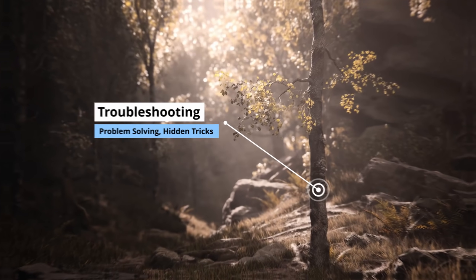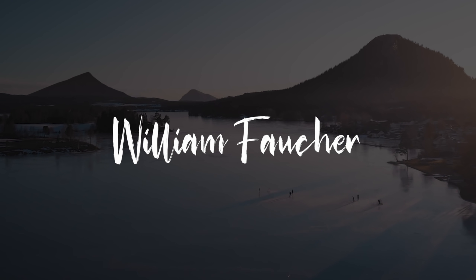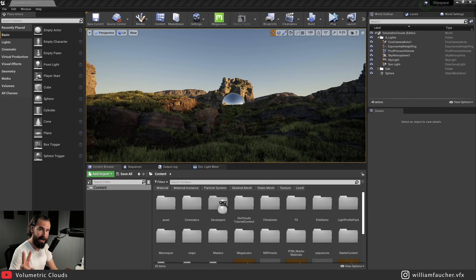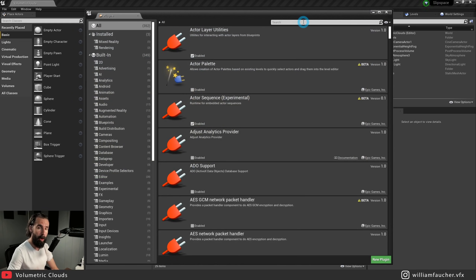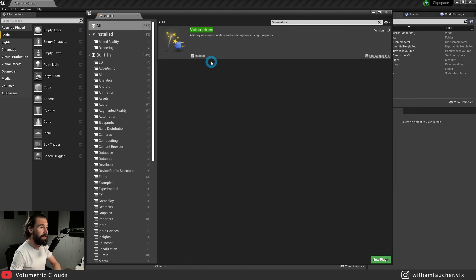So let's go. Before we get started, there are two things we need to do. First, go to the Settings tab up top, click on it, and make sure we click on the Plugin window. Open up the plugins and search for volumetrics. Make sure that the volumetric plugin is enabled — if it's not, you're not going to be able to play the volumetric clouds. Make sure that's enabled, restart the engine, and we're ready to go.